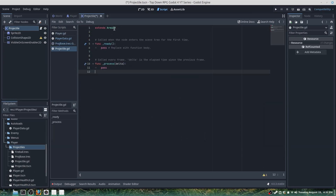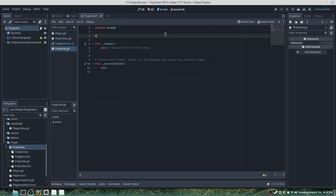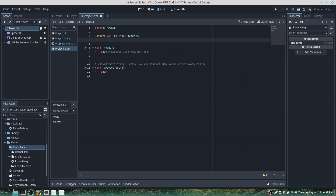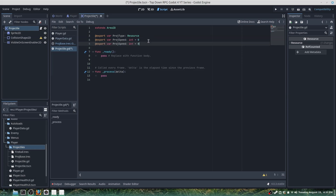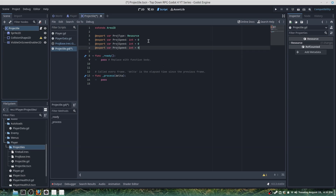Now that we have the scene we can add a script. We start by initializing export var projectile_type: Resource — this is where all our data for our special weapons will be instanced — then export var projectile_speed: int = 0. You can copy and paste this for damage and knockback as well.